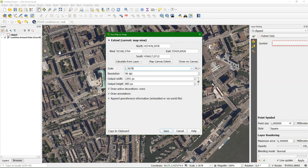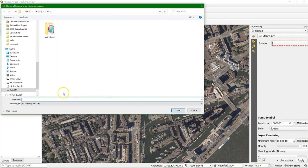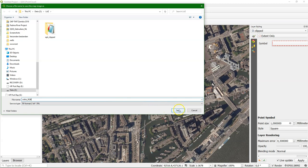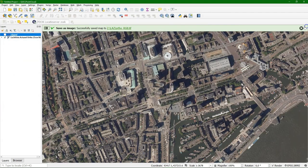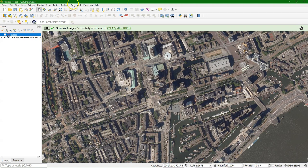So I'm going to export now the map canvas view with the orthophoto to a geotiff, because that's what we need to sample the values from in our point cloud.